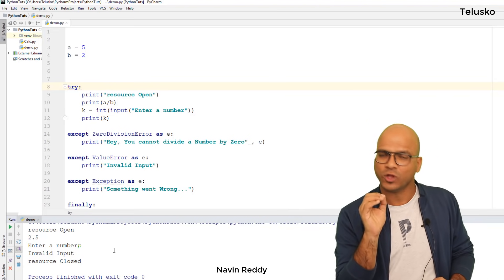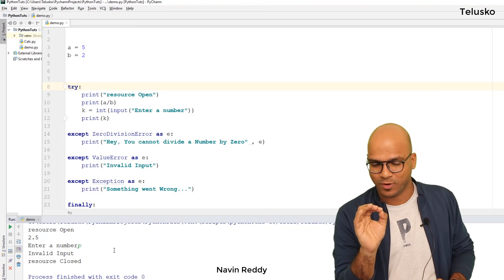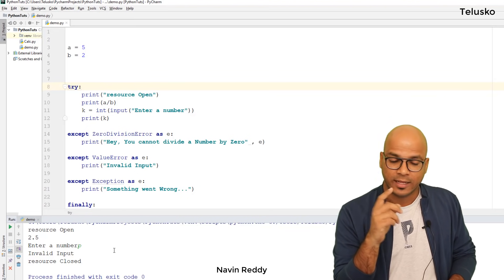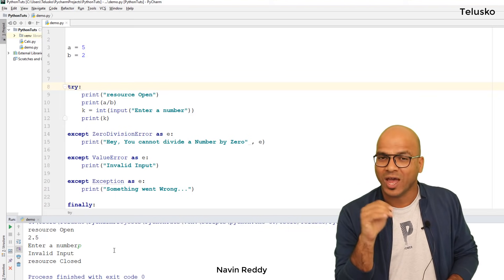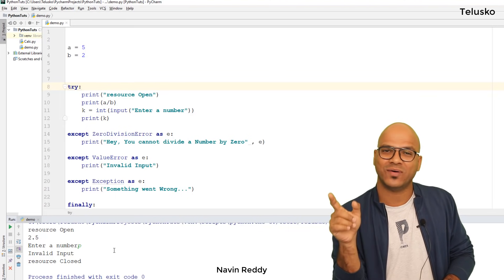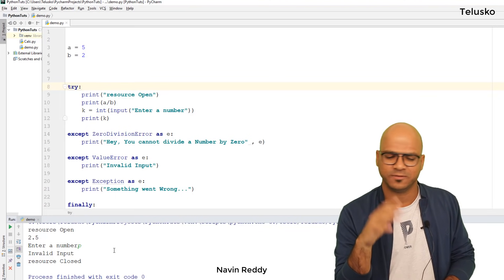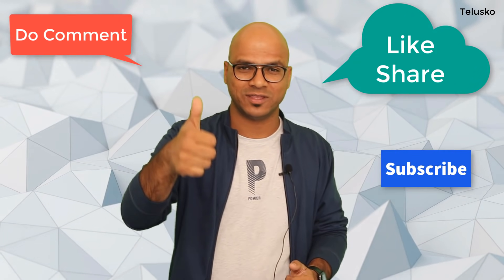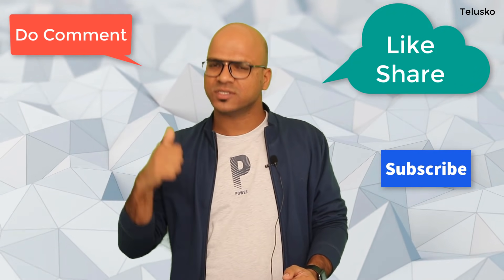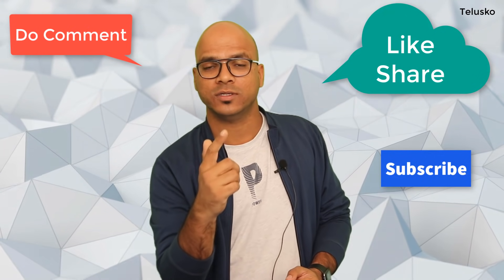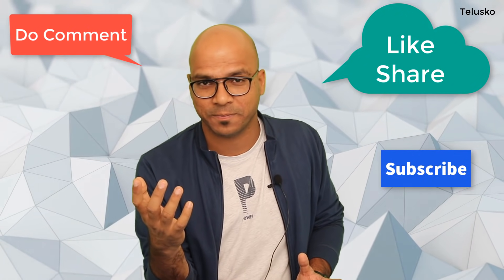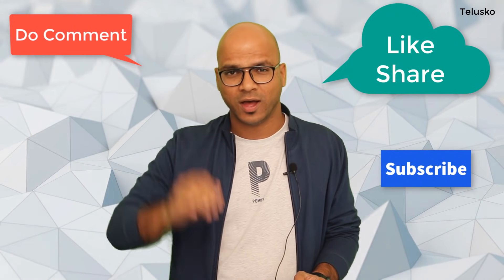If you're doing this for the first time, it will take time — so do practice with try and except. If you're coming from a Java background, this is similar to try-catch-finally in Java. I hope you enjoyed this session. If you learned something, click the like button, subscribe for more videos, and share this video with your friends — it might be helpful for them. Bye bye!